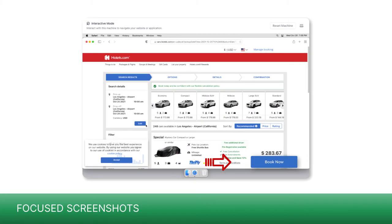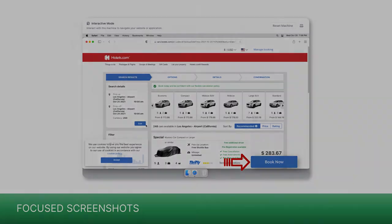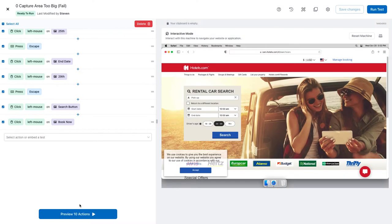A more focused screenshot ensures the element can still be matched if the surrounding area changes. Looks like I need a car. I'll choose one, then book it.